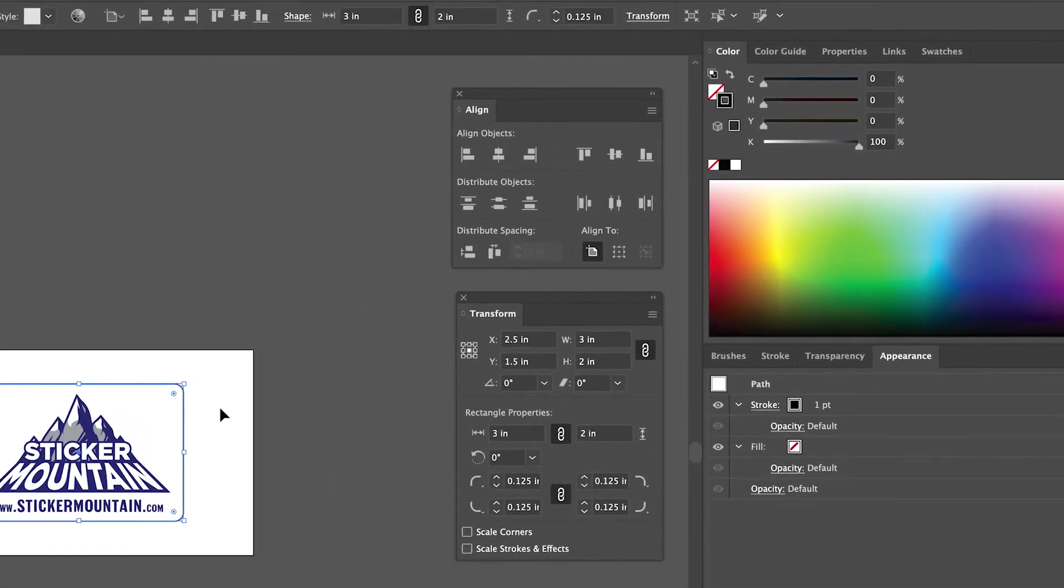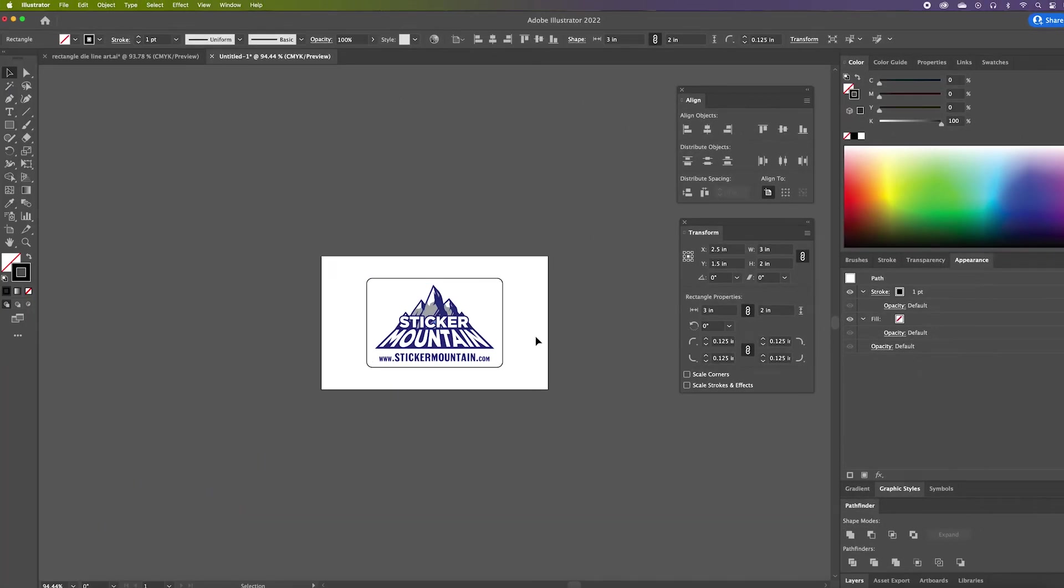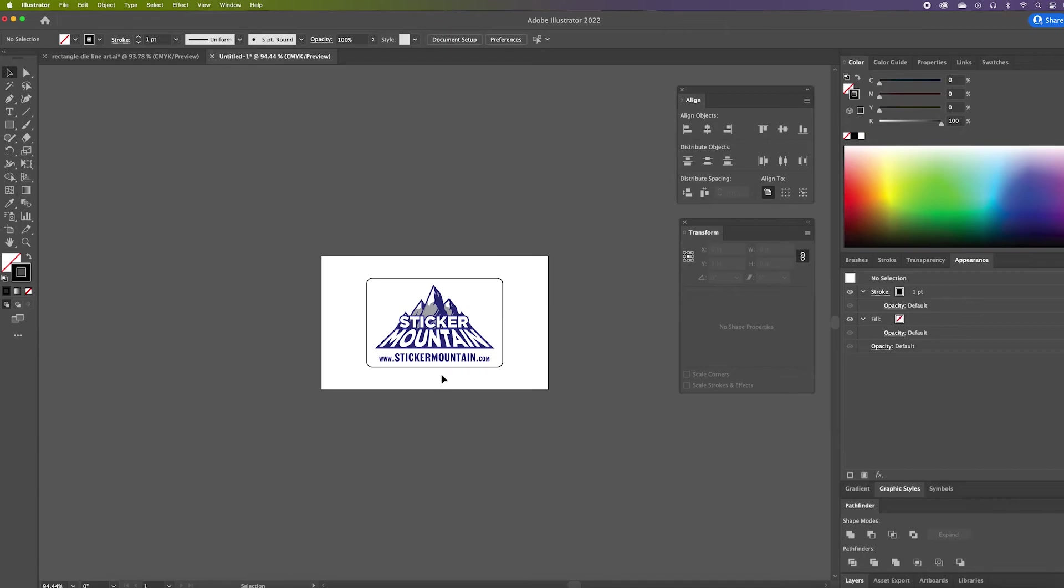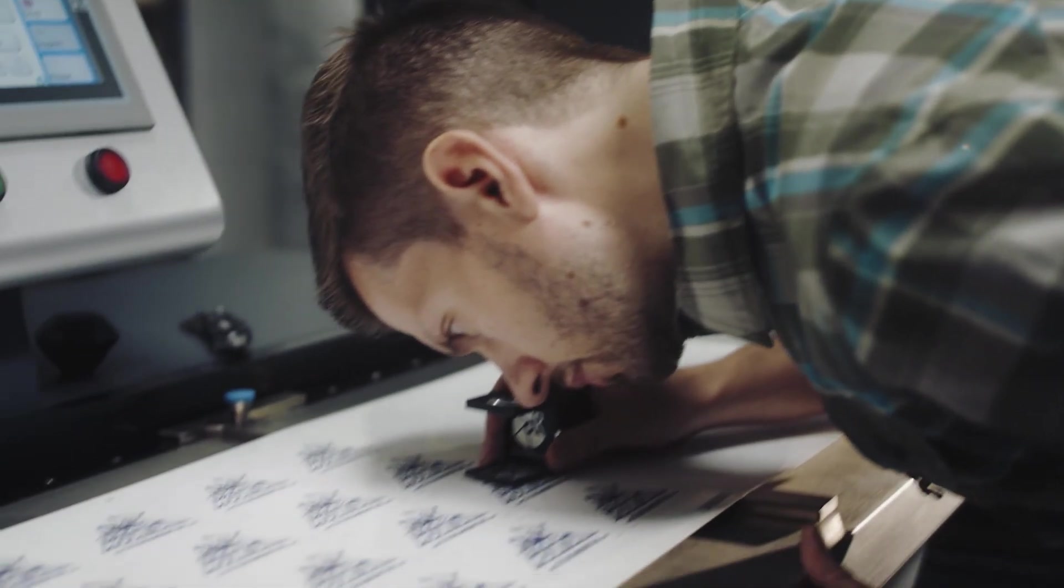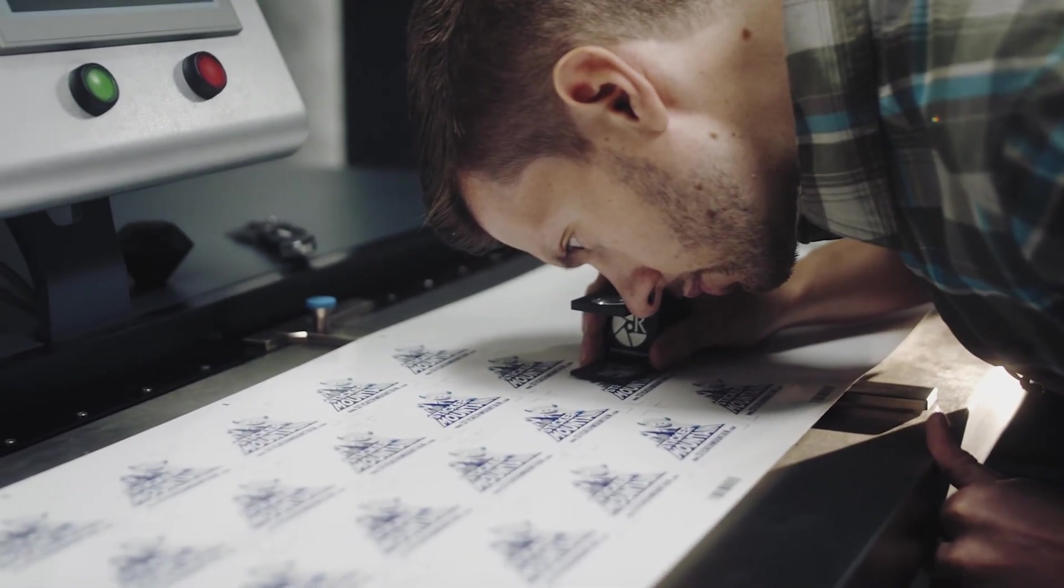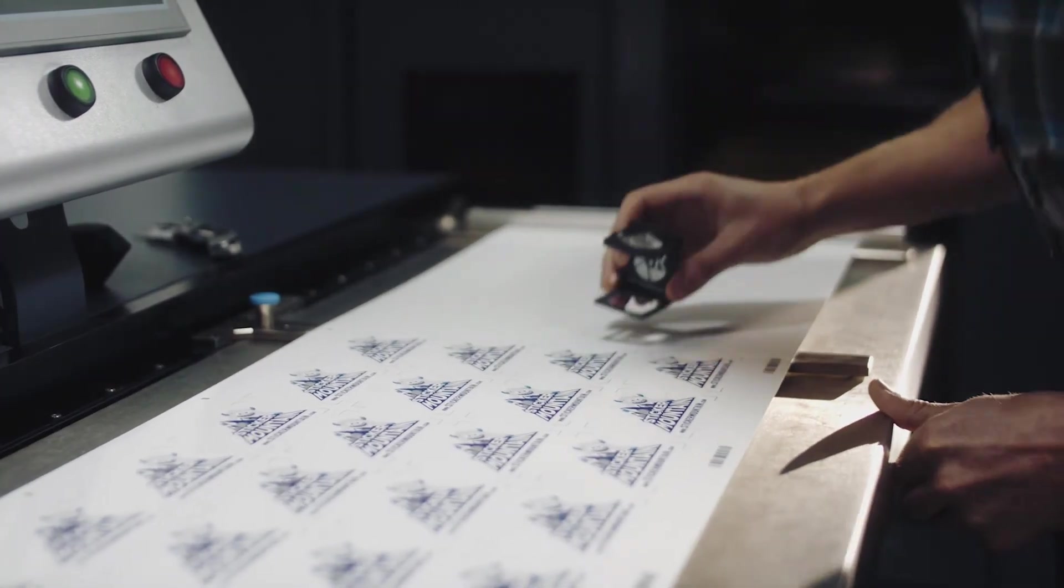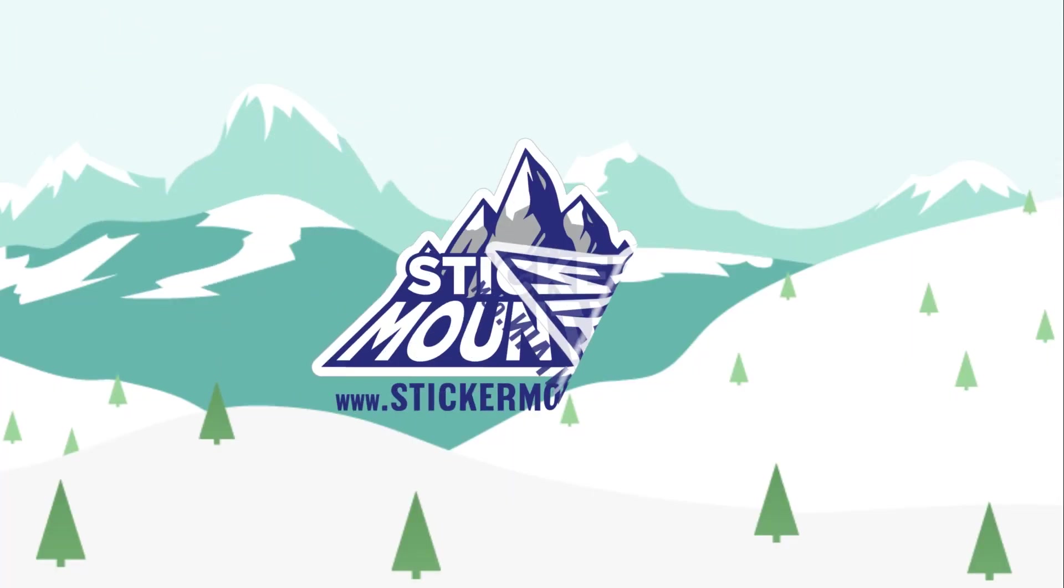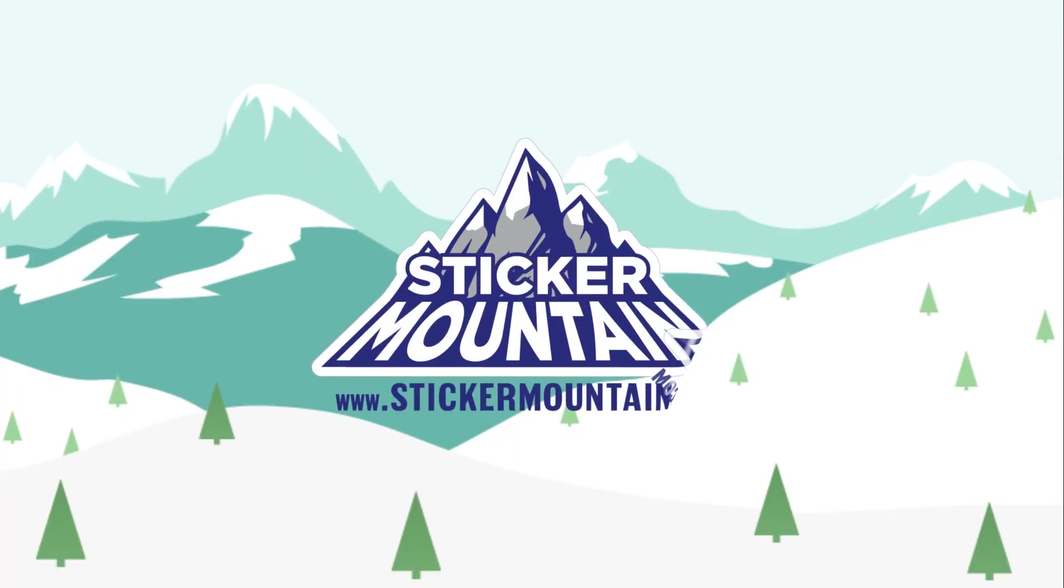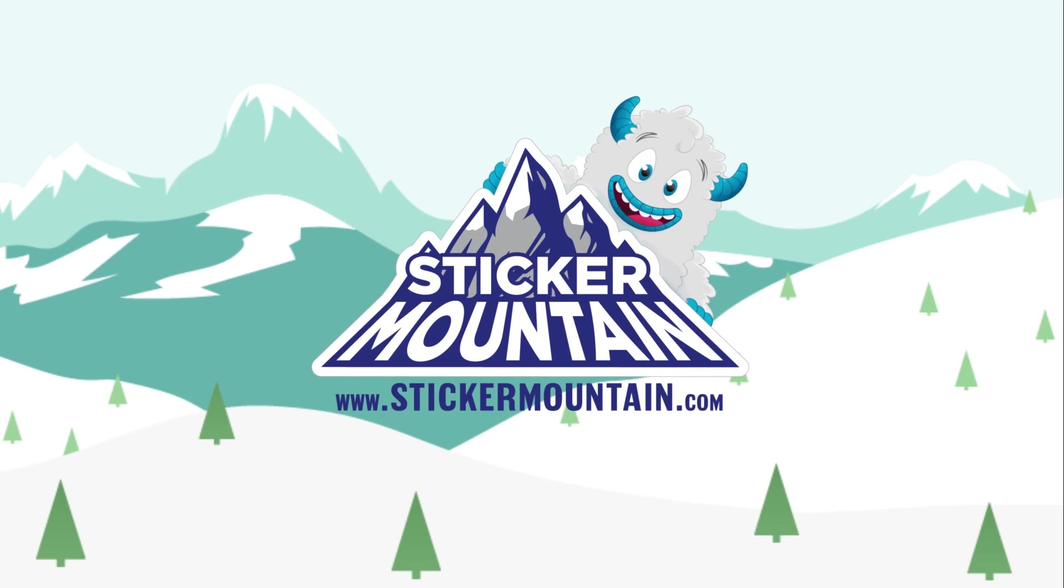And that's it! You now have a sticker ready to be printed. Wondering what to do next? Head over to Sticker Mountain and we'll make that sticker design into a reality. Want to learn how to create die lines for other shapes? Check out this playlist here. See you next time, Yetis!